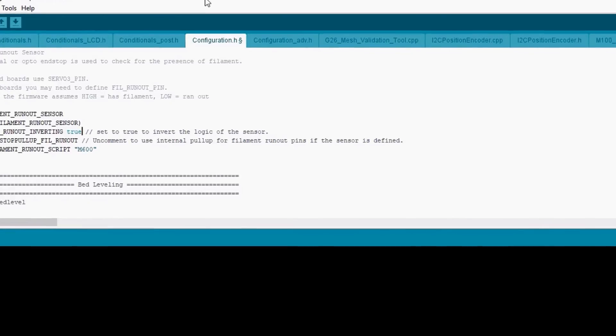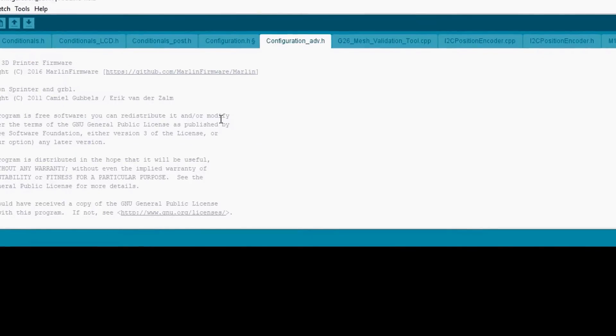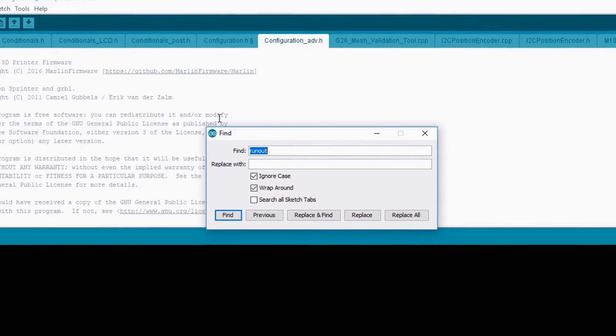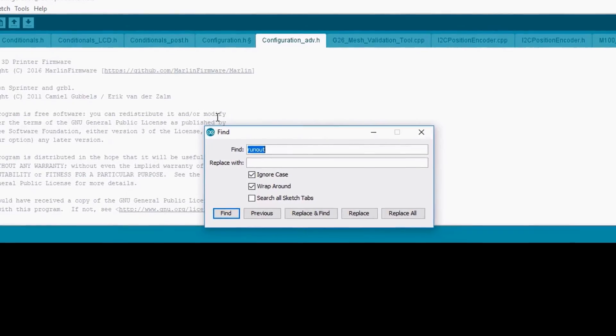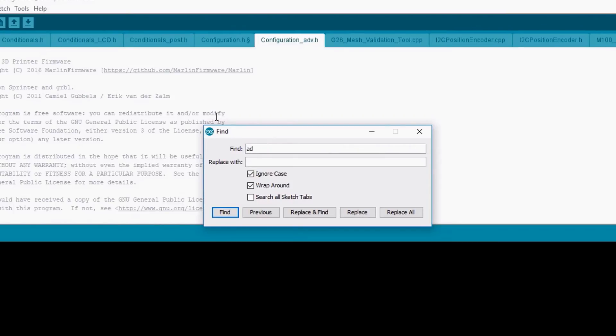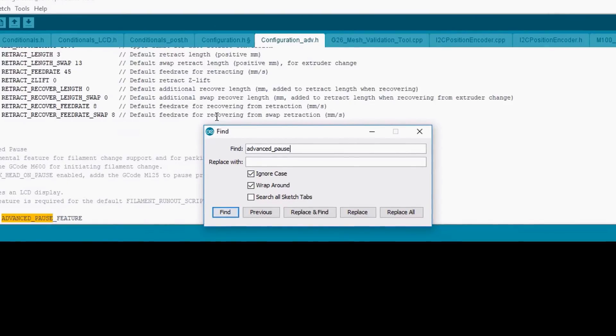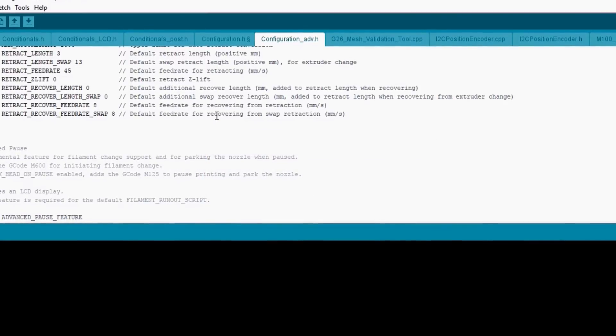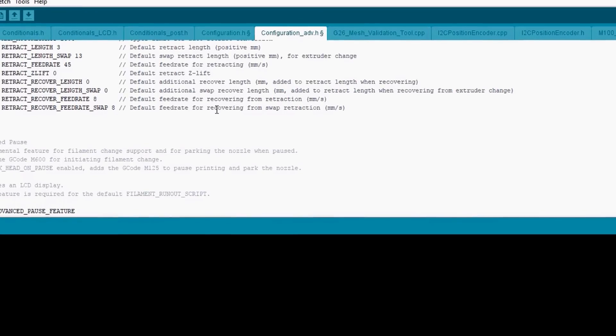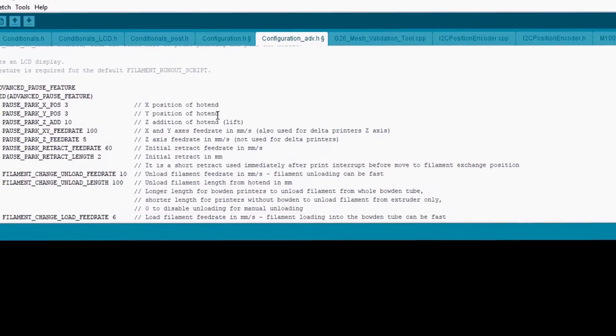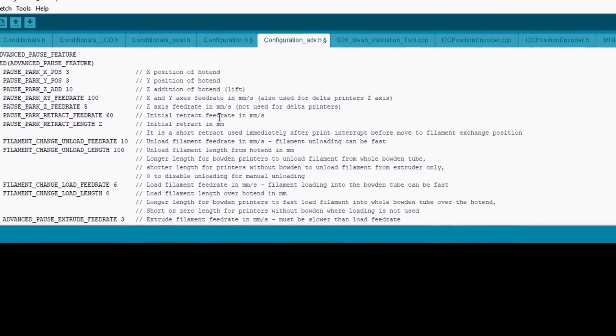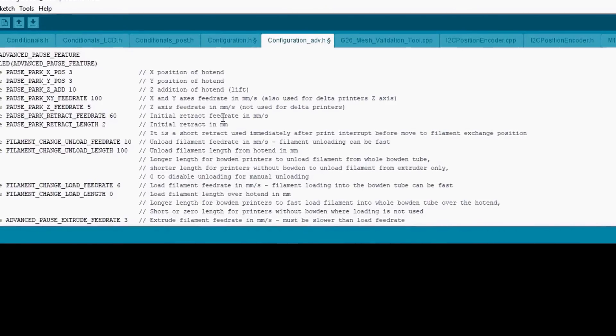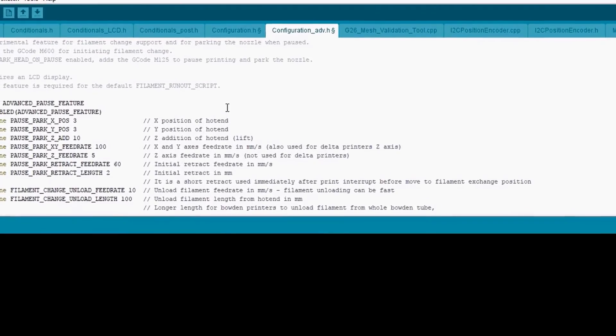And then we're going to go to advanced configuration. Do a search on advanced pause. We're going to uncomment that. As you can see, there's various settings in here that you can select from, but we're not going to test that at the moment. You can figure that out on your own.